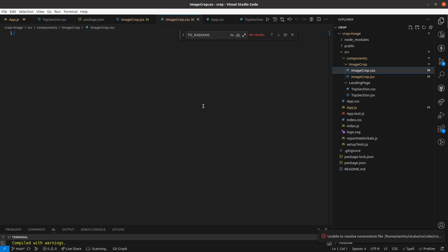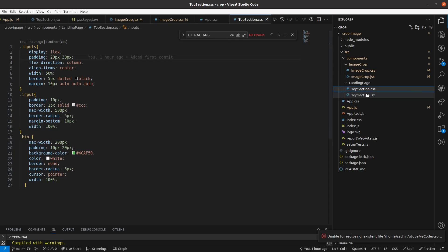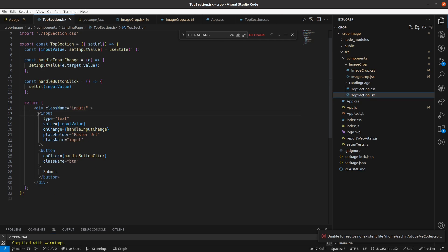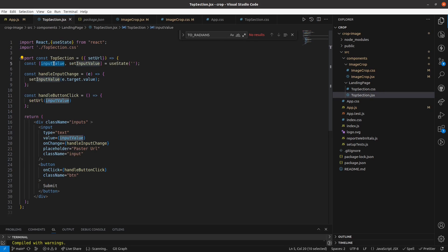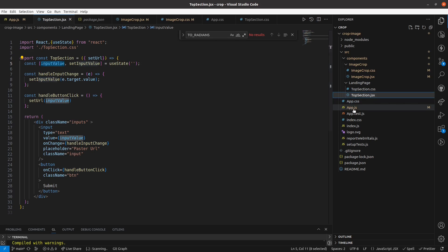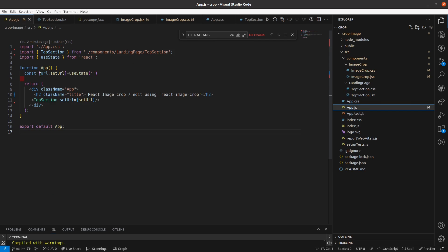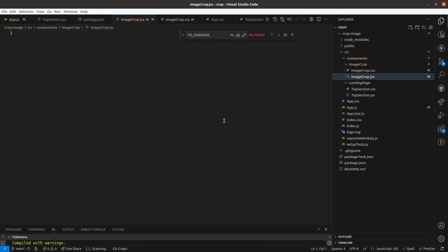Let me give an overview of the other component — the landing page. Inside my landing page I have one input box and one button. On click of the submit button, I am saving this value to a URL state, and this URL I will pass to my react-image-crop package.